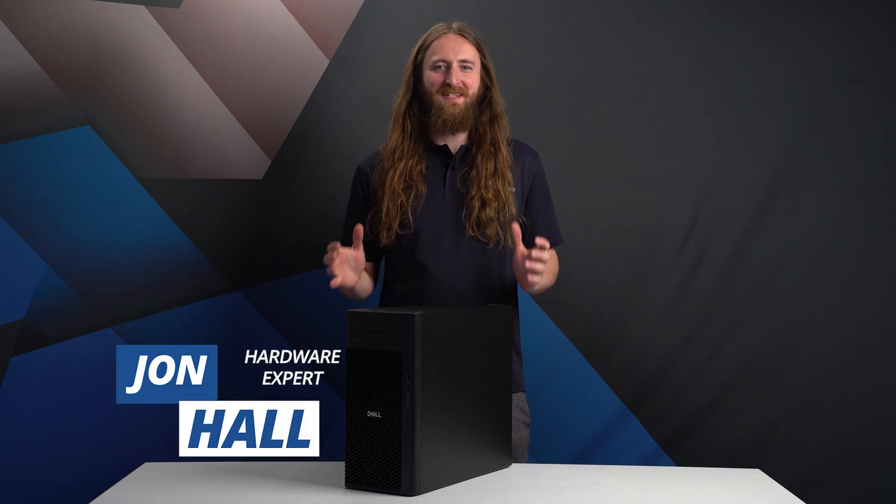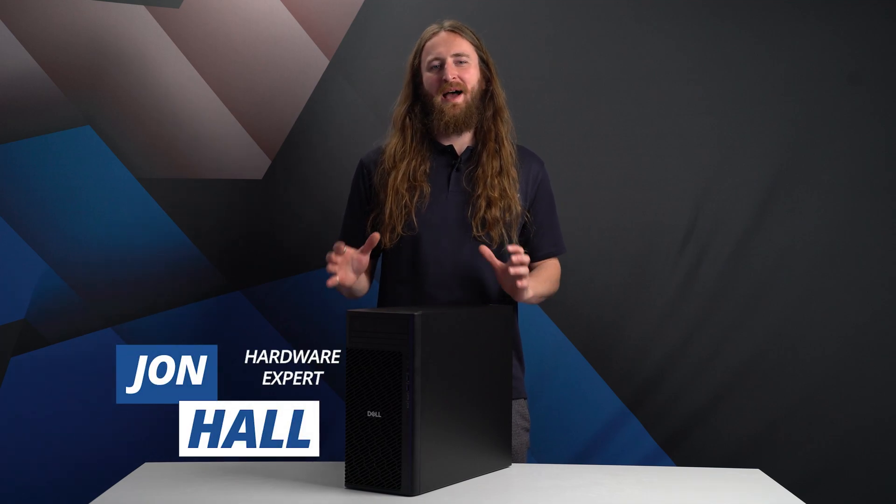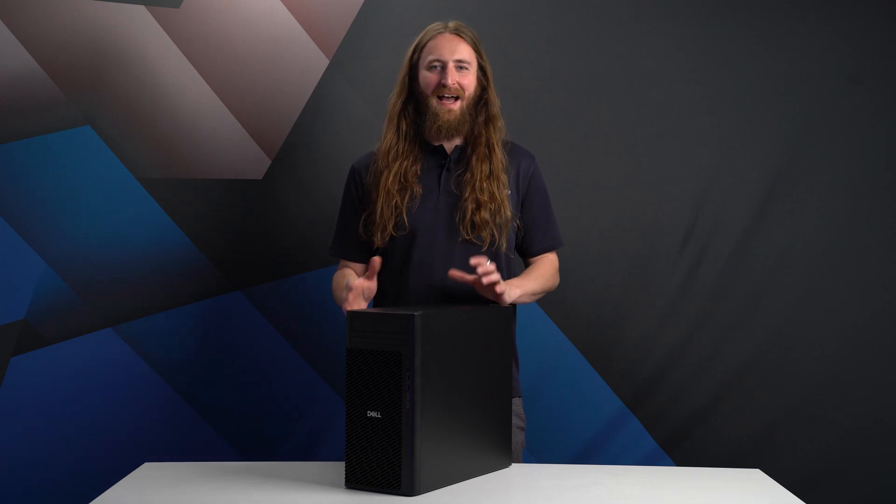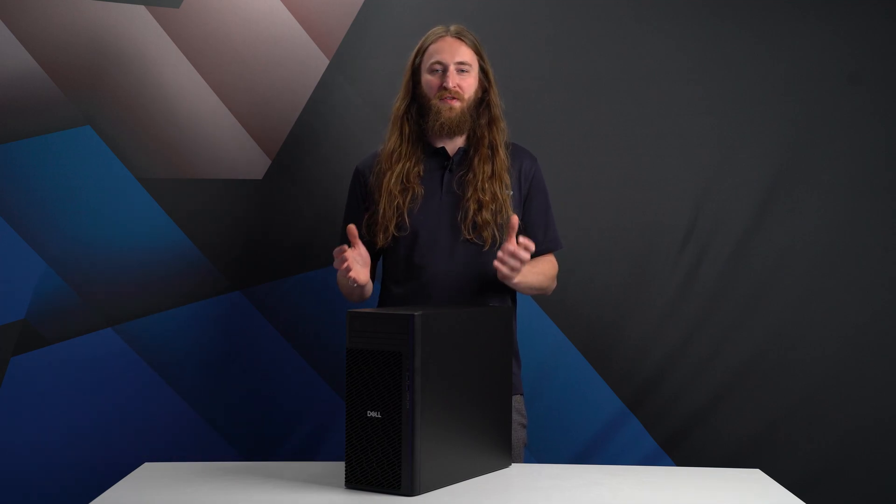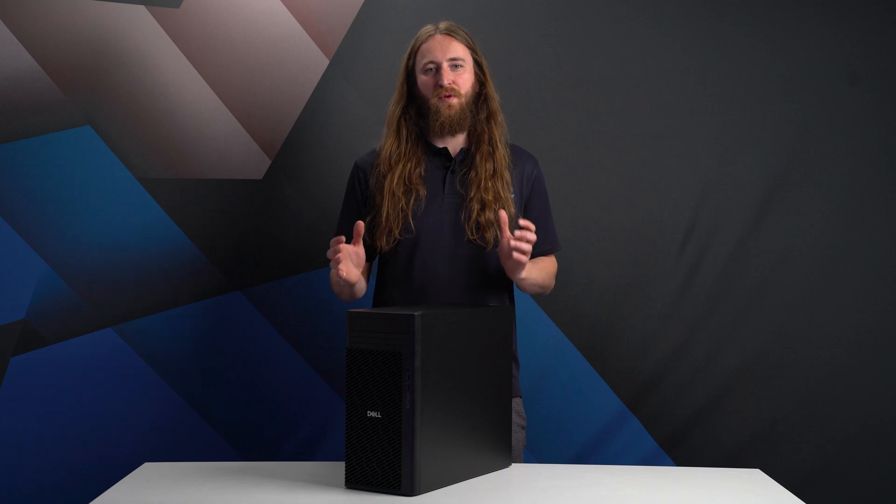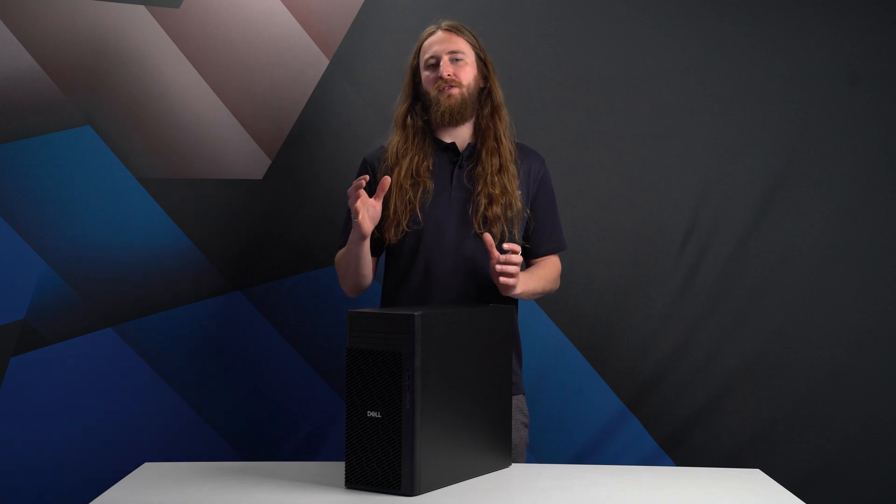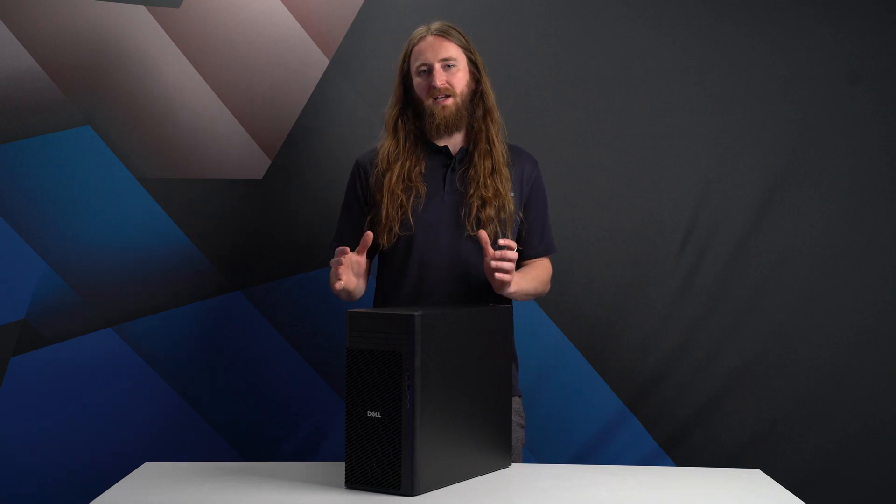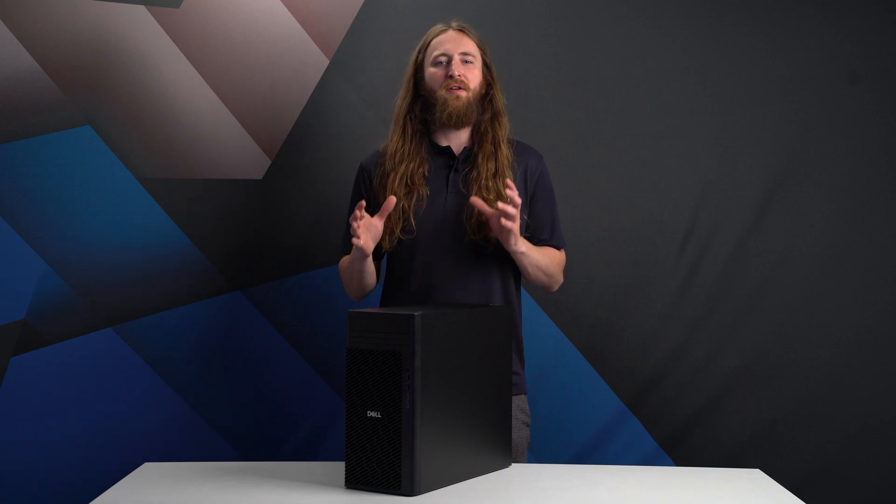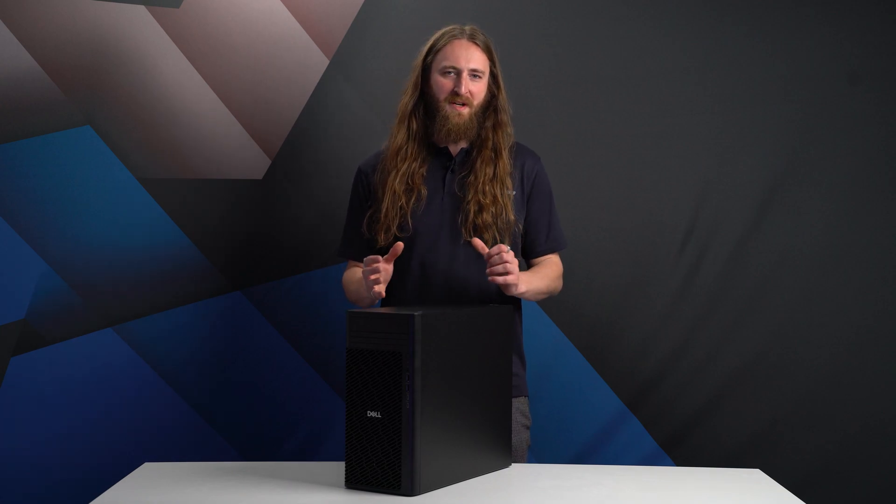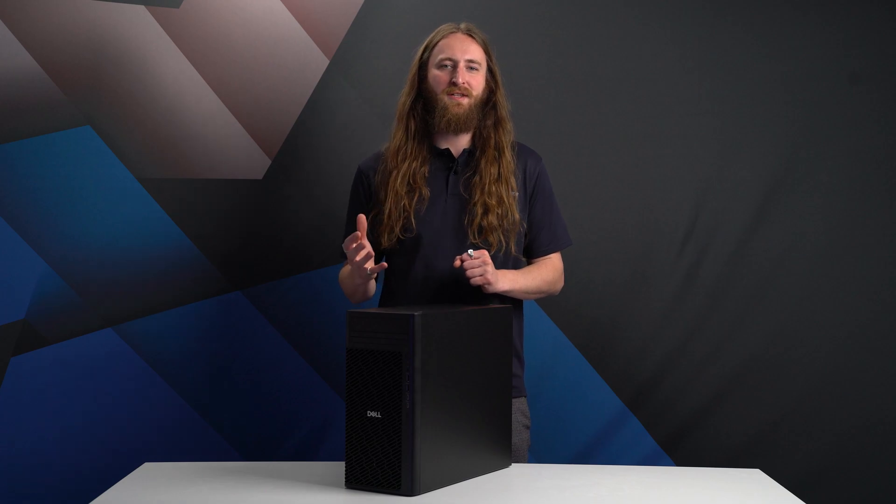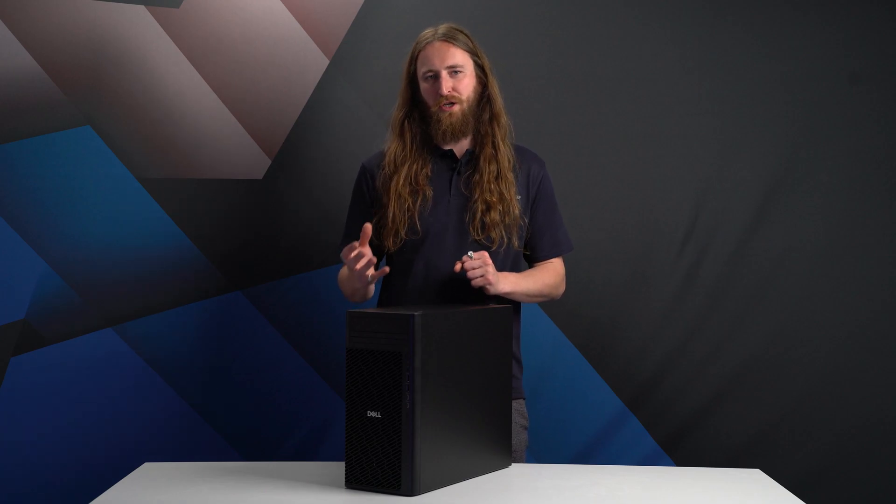The Dell Pro Max Tower T2 desktop has a tough act to follow. Not only is it one of the first systems released under Dell's new Pro Max brand, but it replaces the most popular model from Dell's nearly 30-year-old Precision brand.